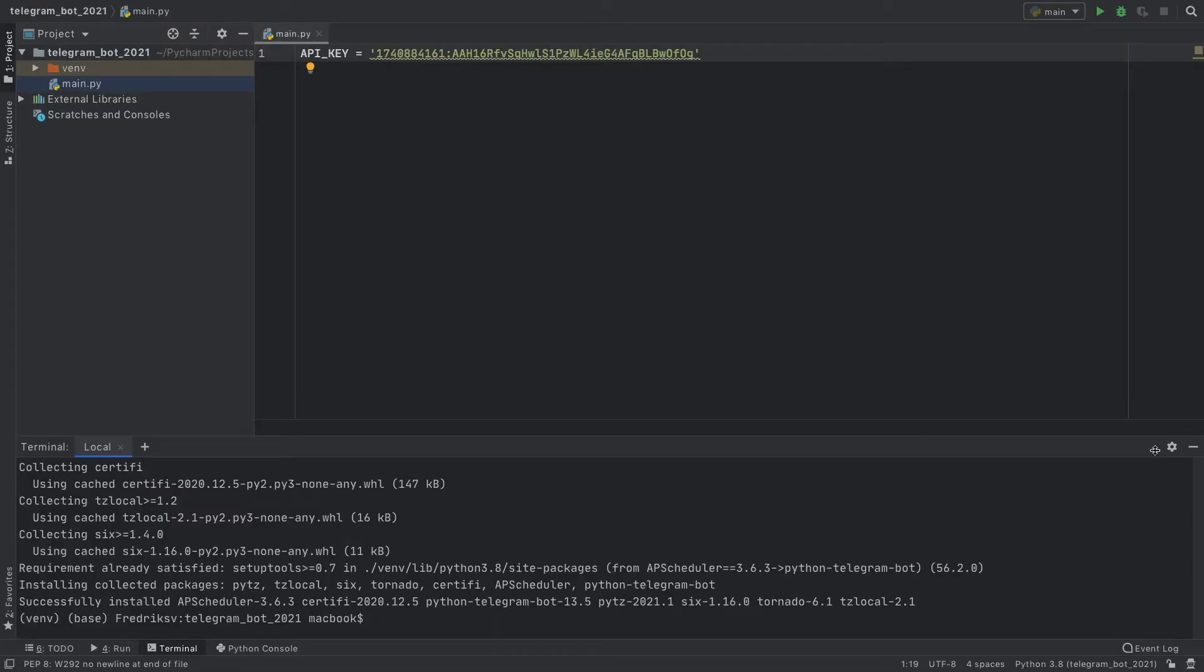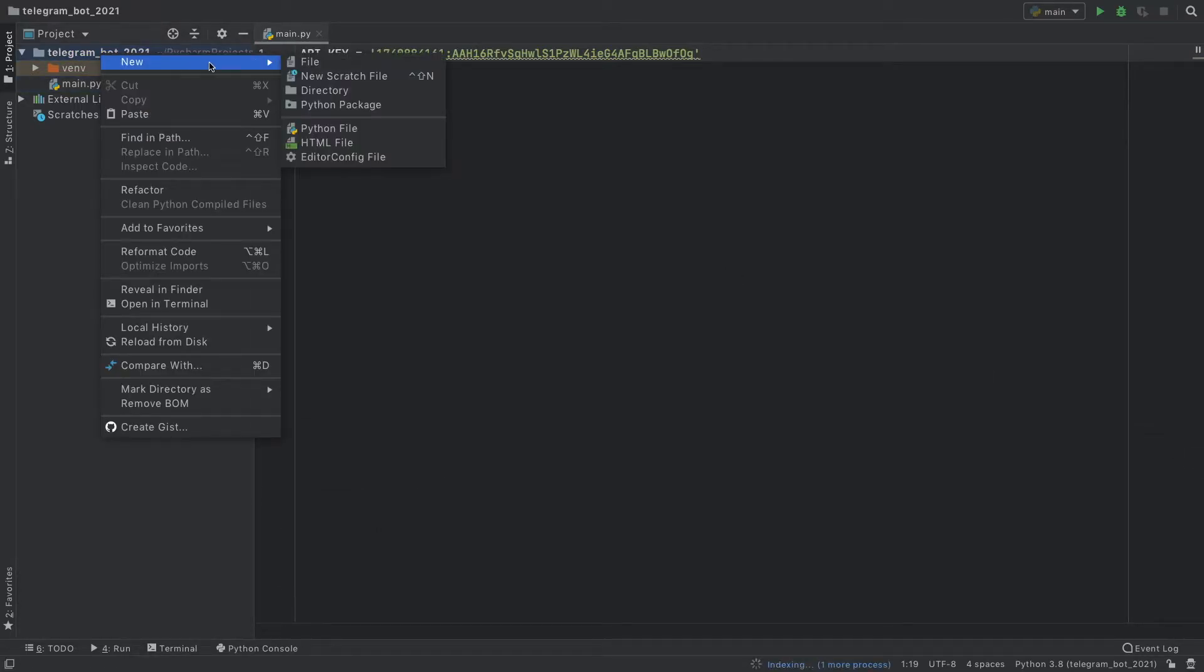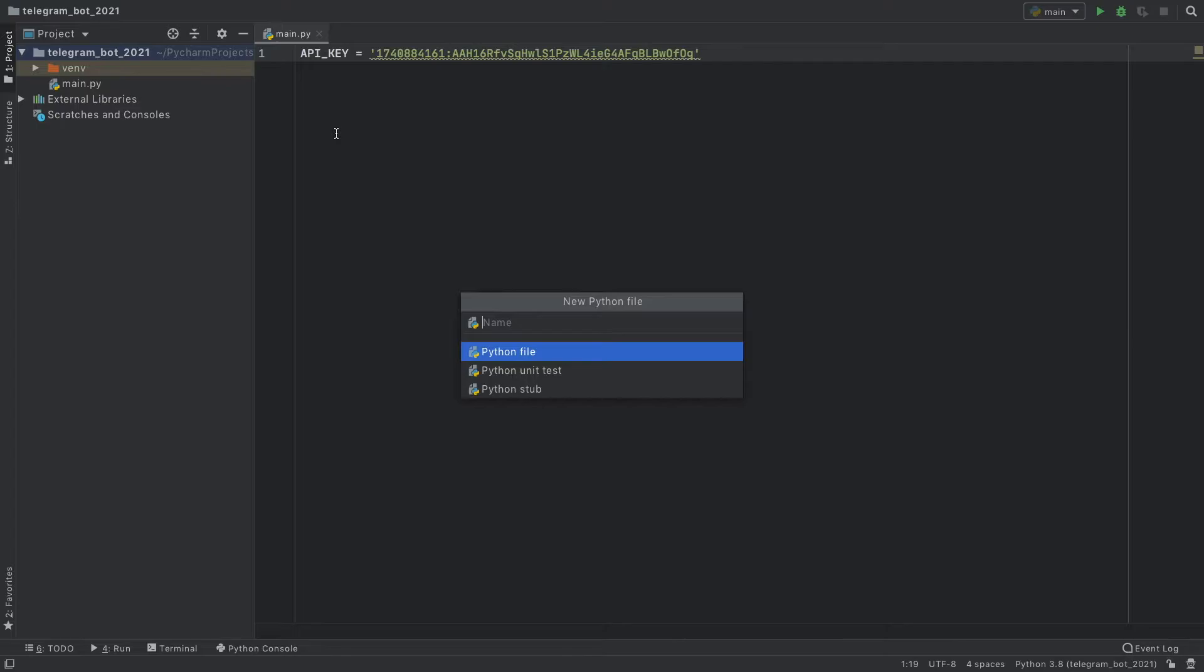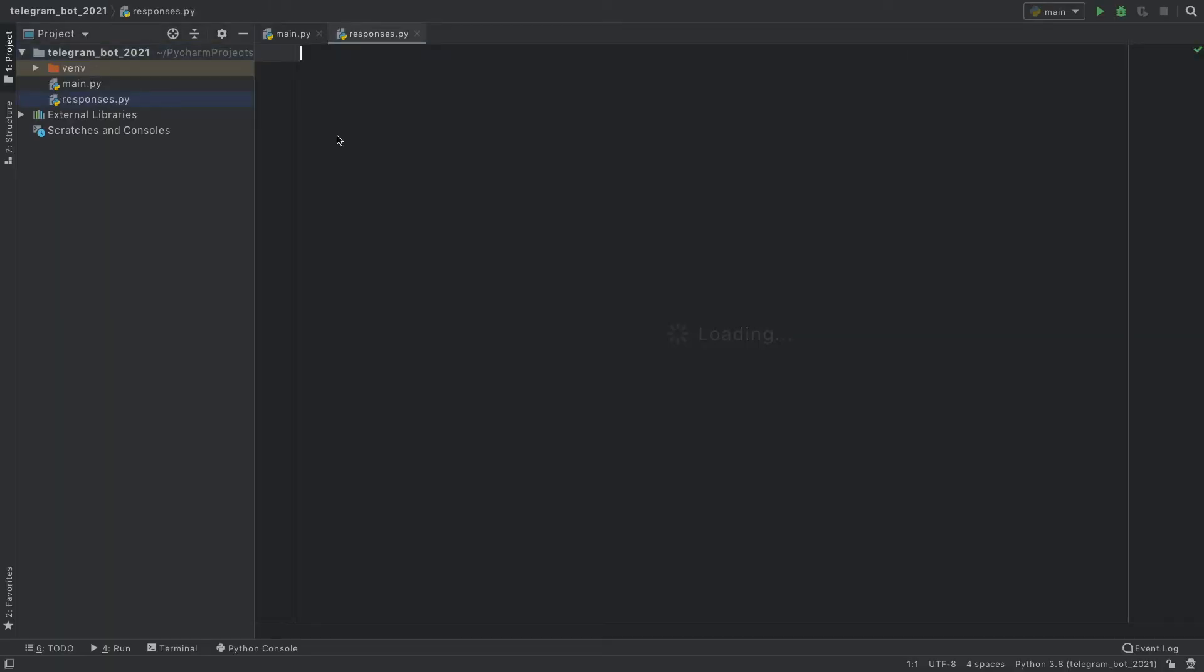Once we've installed that we can close our terminal, then we can create a new Python file which is going to be called responses. We're not going to type anything inside here yet, this is just to set up the project structure.